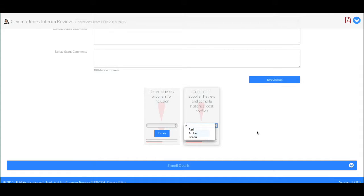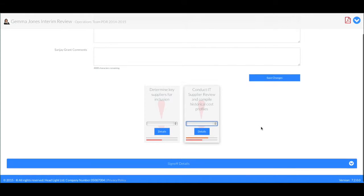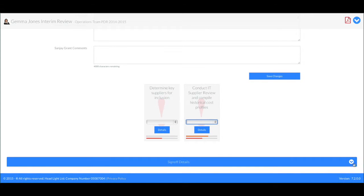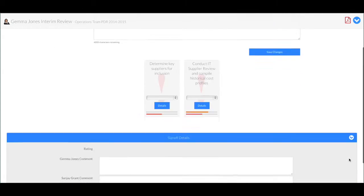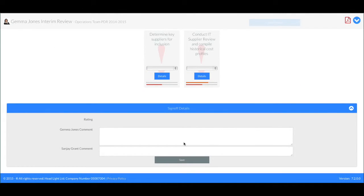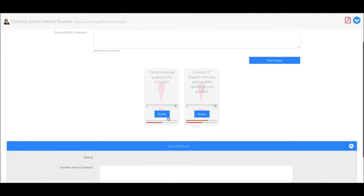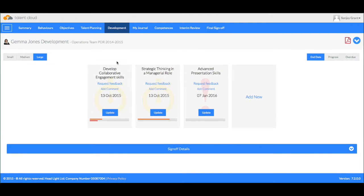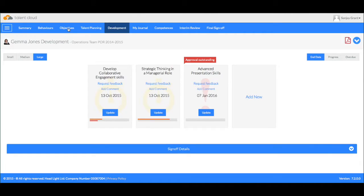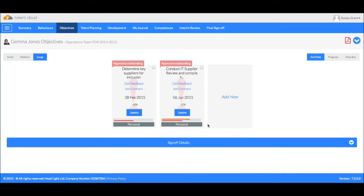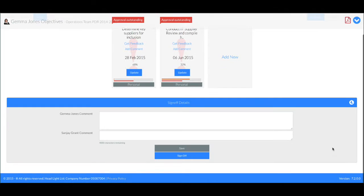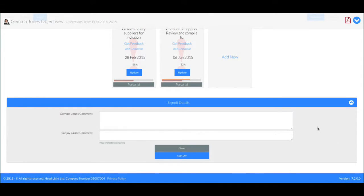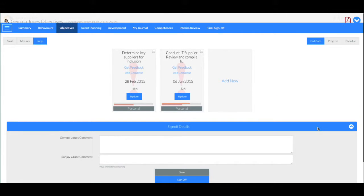And then finally there's the obligatory sign off section which contains all of the progress information related to how Gemma's done. So her manager would look at her objectives and maybe her manager's manager might say something and sign it off. Or you can look at the continued professional development activity, you can see where she's got to there. Or you can maybe sign off the interim review.